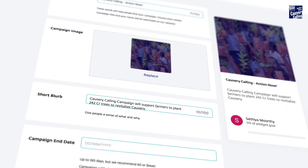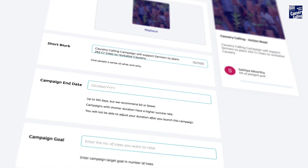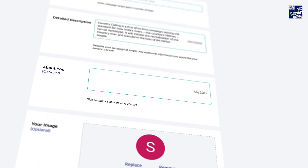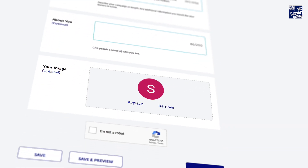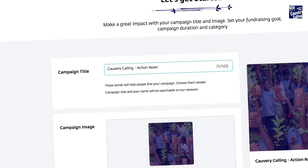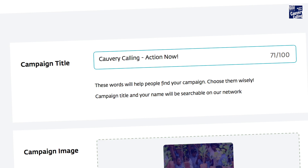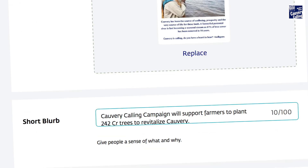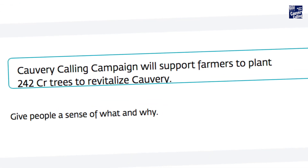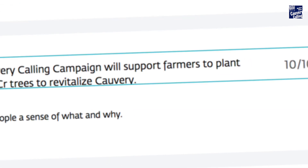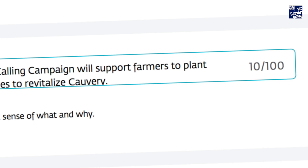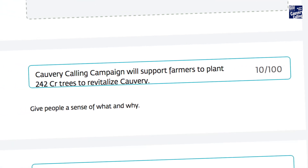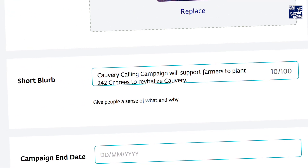A campaign creation page will open up where campaign details can be added. The campaign title, image, a short blurb and detailed description are prefilled to make things convenient for you. You can make changes as you wish.